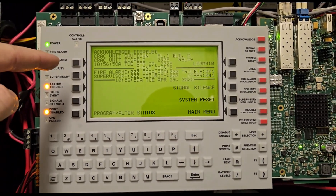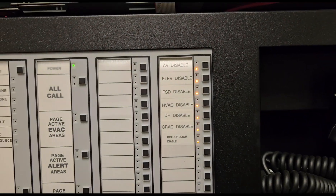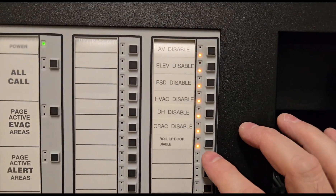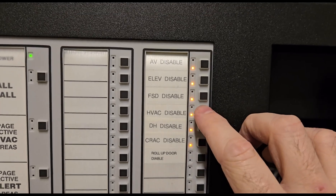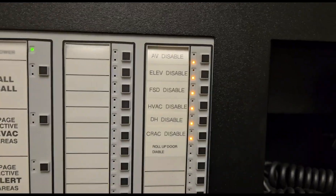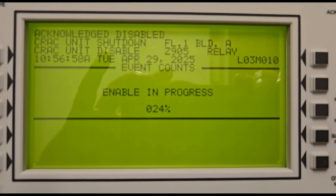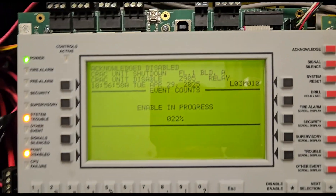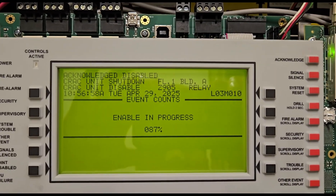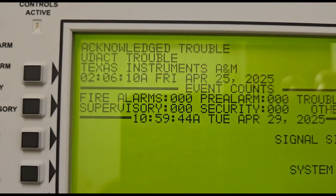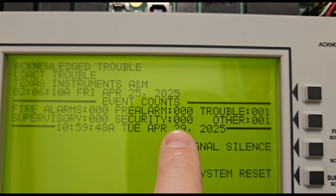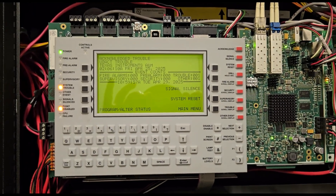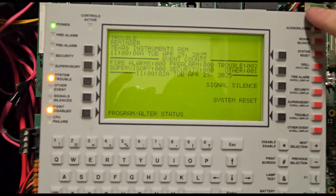You can now go through the system and test everything without any alarms or signals going off — everything still reports to the panel, these switches just won't activate anything. At the end of the day when you want to re-enable everything, reset your panel, make sure everything's clear of alarms, then go through the reverse process and enable everything. You just hit them all one time — the panel says 'enabling in progress' with a percentage counter as it works through all the disabled points.